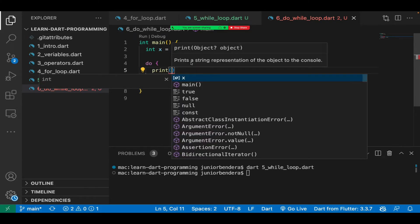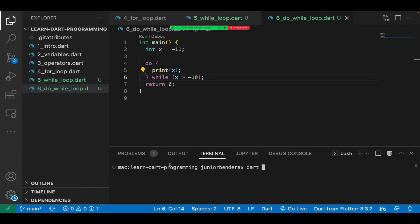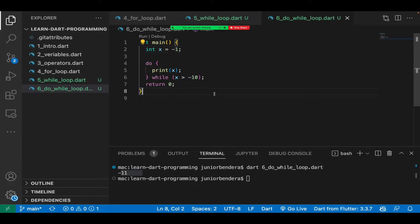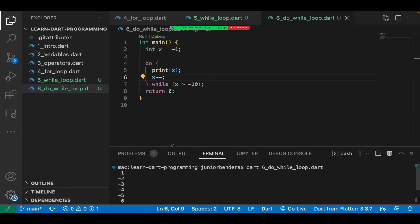Let's say x is negative 11. Negative 11 is not greater than negative 10, so the while condition would normally skip it. But with do-while, we print x first regardless. At least it will display one time. Let me run the file — dot six — and you see it displayed negative 11, because it first does then checks. If I want to loop from minus one down to minus ten, I set x to minus one, add x-- to decrement, and it runs from minus one down, stopping at the condition boundary.